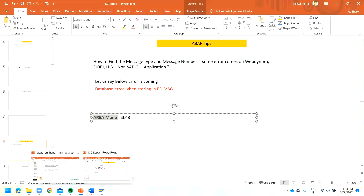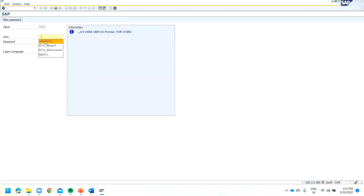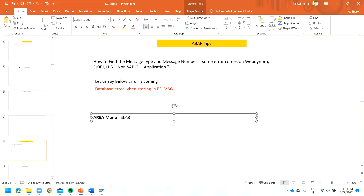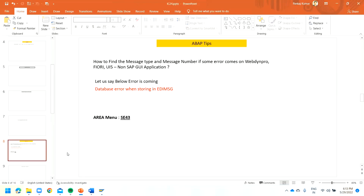Let me show you now. When I log into the system, you can see that the area menu I just created and assigned is appearing. This is how you can create your own area menu. Sometimes functional people will ask you to create an area menu for their favorite transactions — you can help them create such an area menu using the SE43 transaction. With this, let's stop our session here and we will meet in the next session.